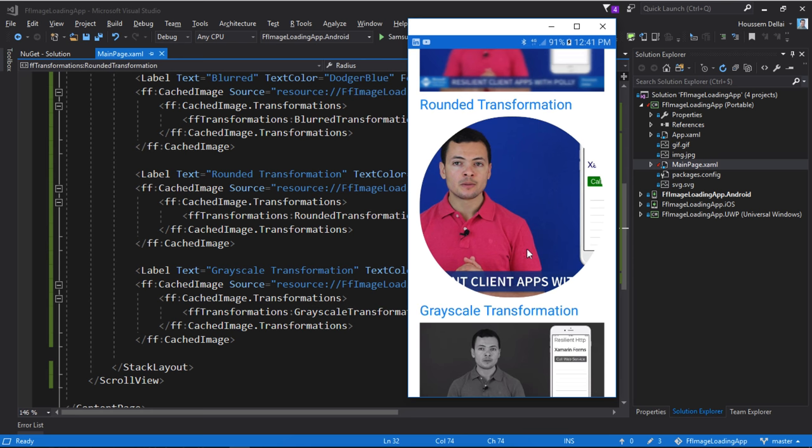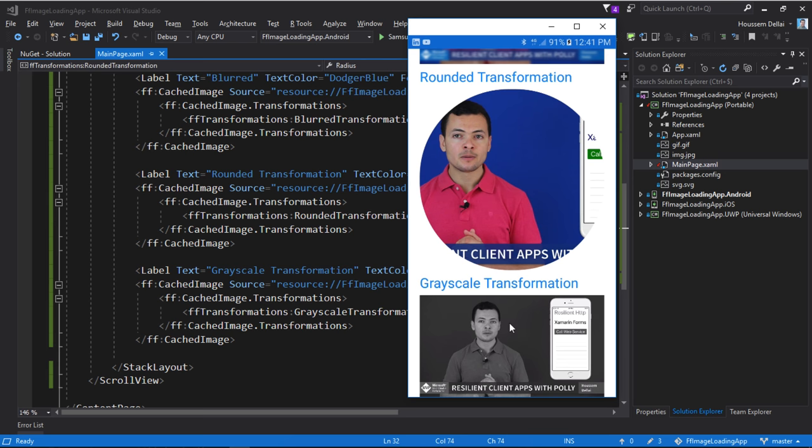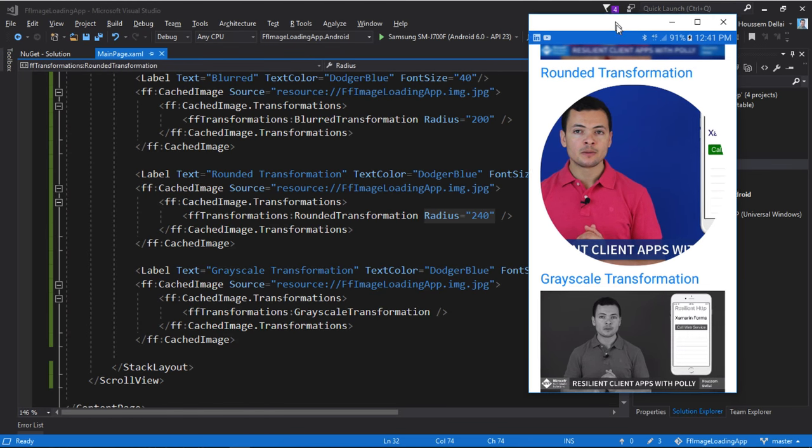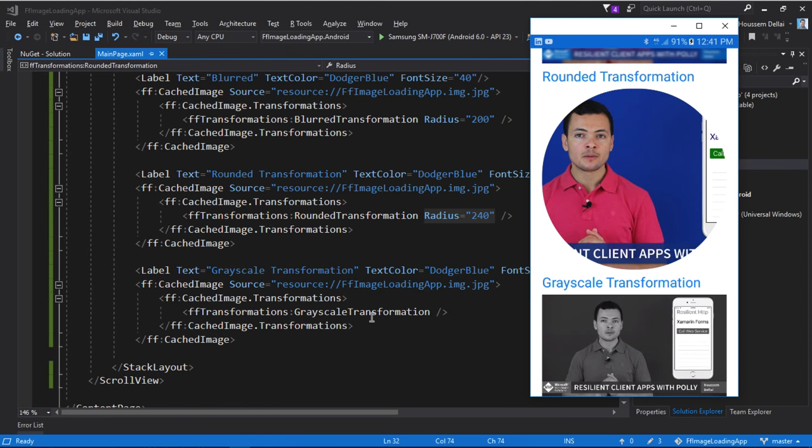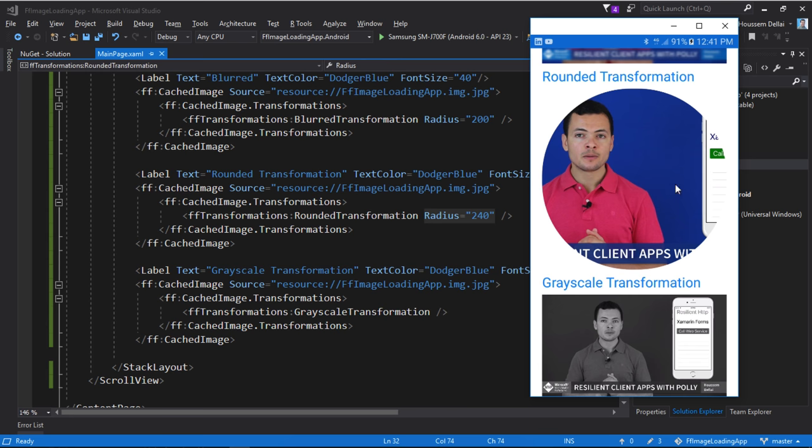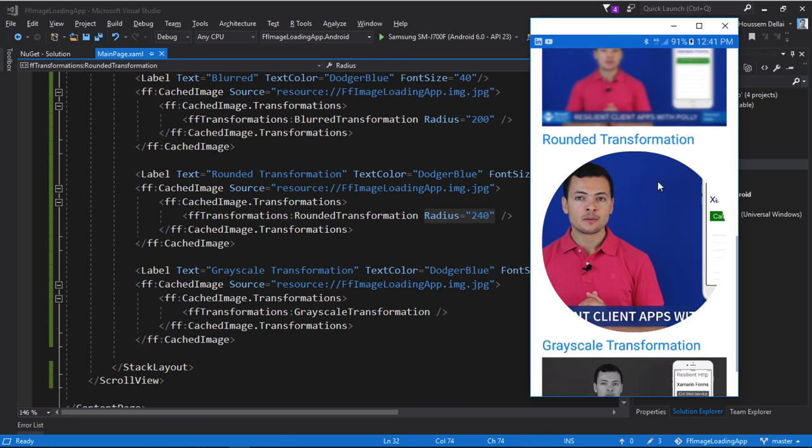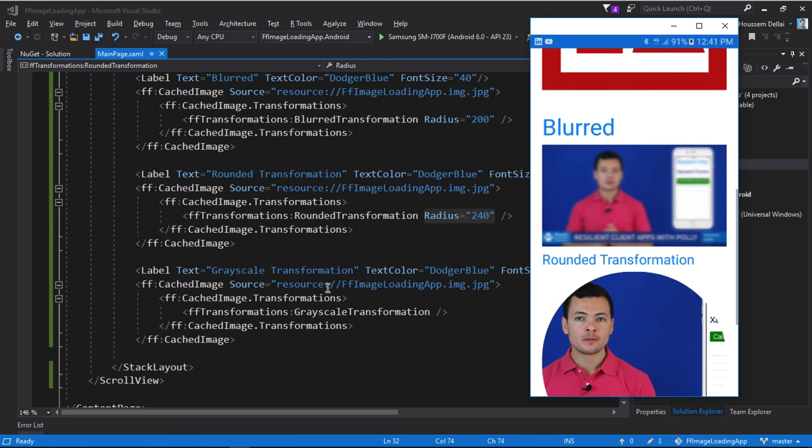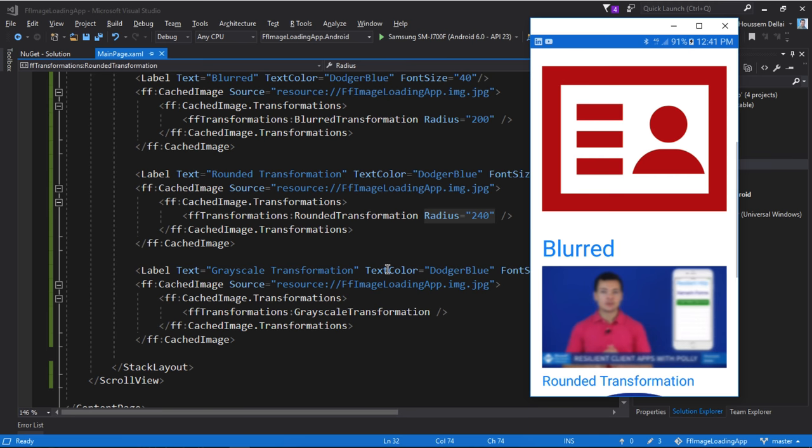Now our third transformation here is the grayscale. So how can we make our colored image displayed in grayscale? So again we use the transformations and here one of the transformations is grayscale transformation. So simple syntax to make those effects from within your Xamarin Forms application from one place right here.